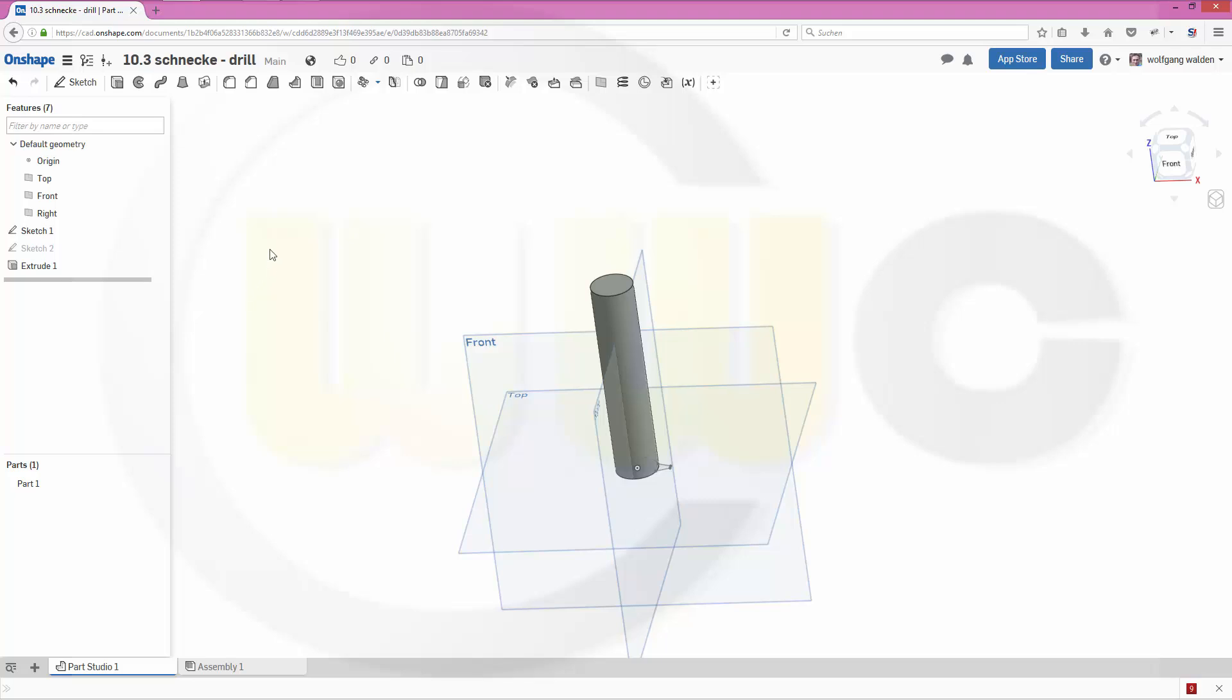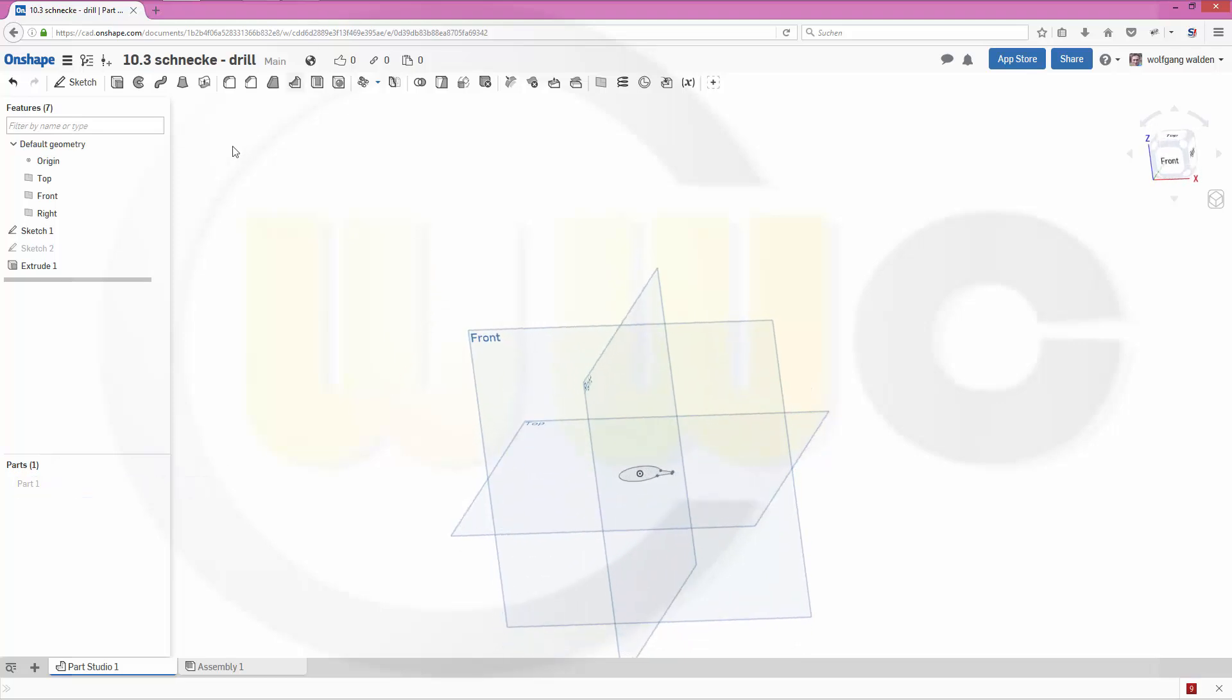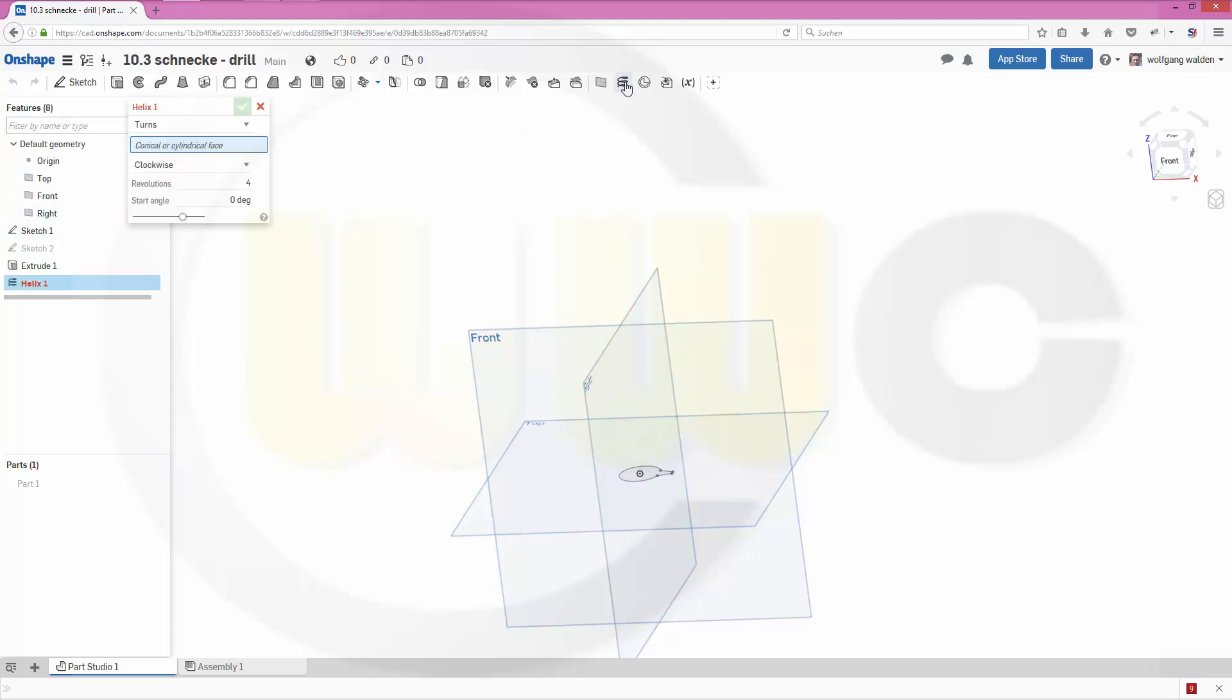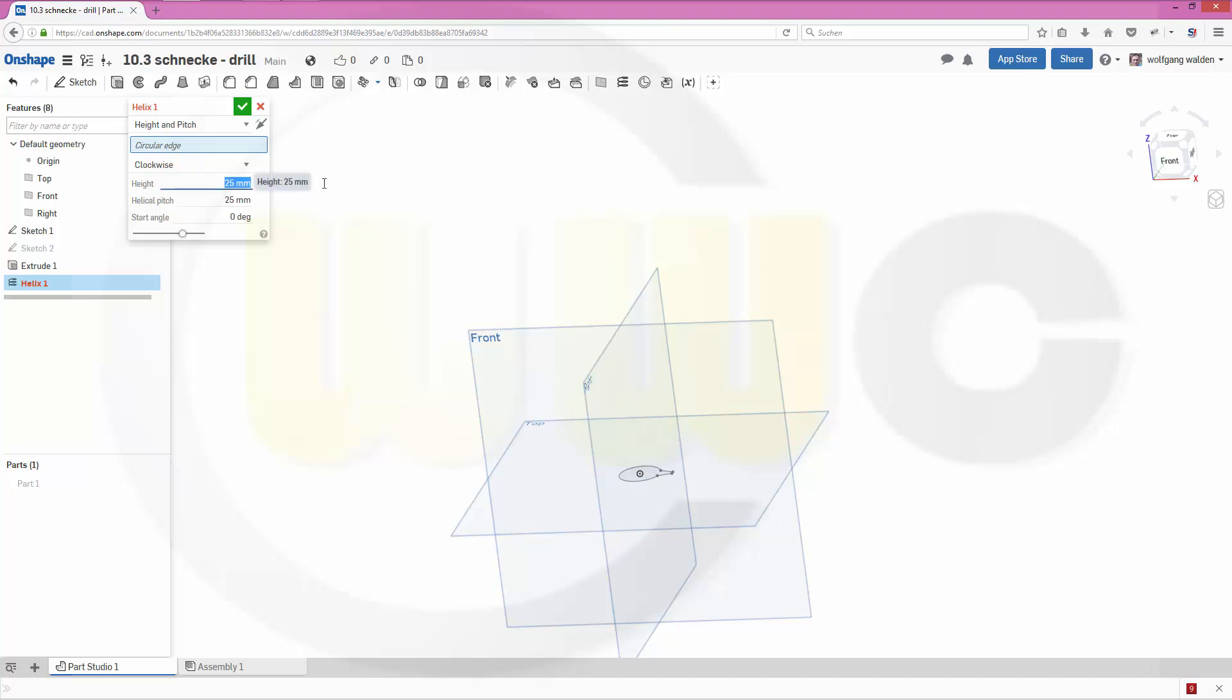Okay, then I need a helix. Maybe I'll hide this body part. There you go, a helix. Make it not turns but height and pitch. Make it 100—height 100 and pitch 100 as well.